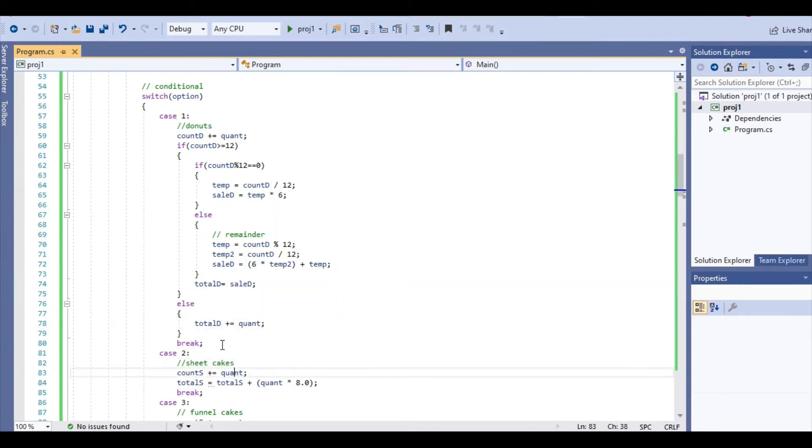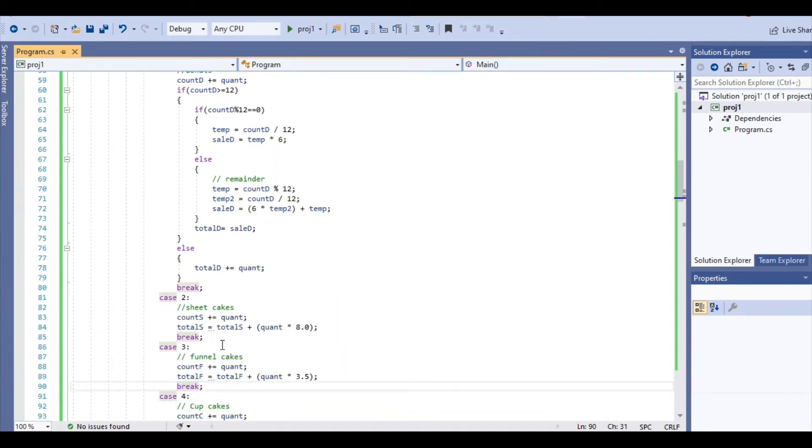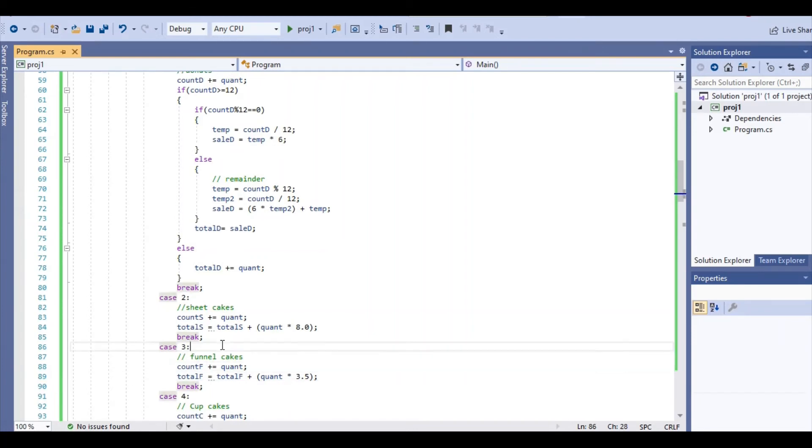For sheet cakes and funnel cakes, the logic is the same for both. We have the counter plus equal the quantity. And then we have the total price of funnel cakes plus the quantity times the price, which for funnel cakes is $3.50, and for sheet cakes it's $8.